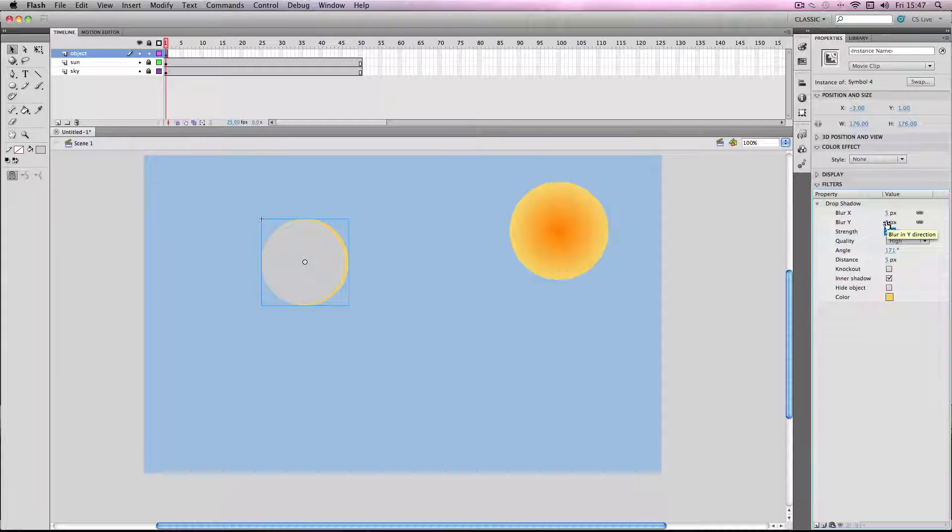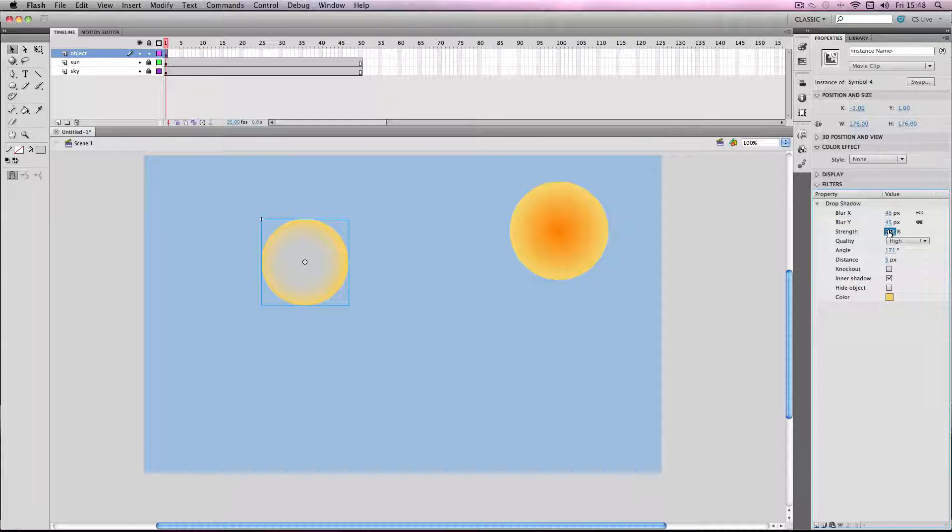The blur is quite important because it makes it sort of more smooth. Actually I'm going to lower the strength slightly there as well.